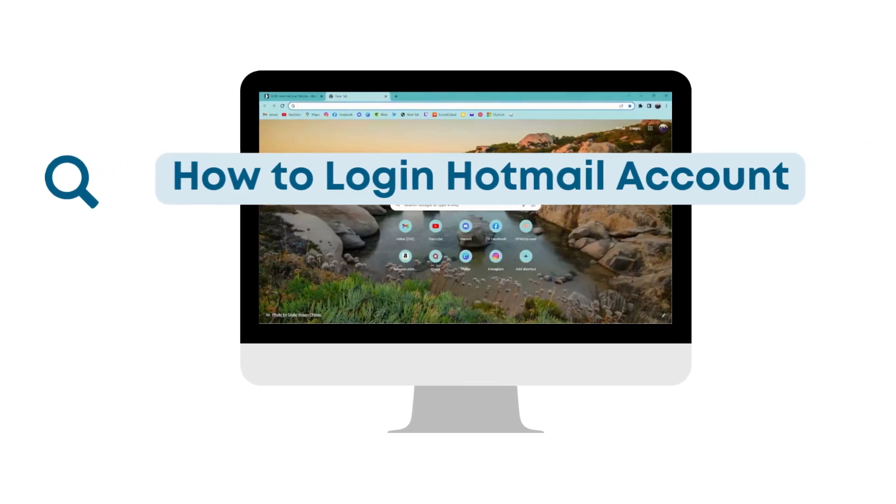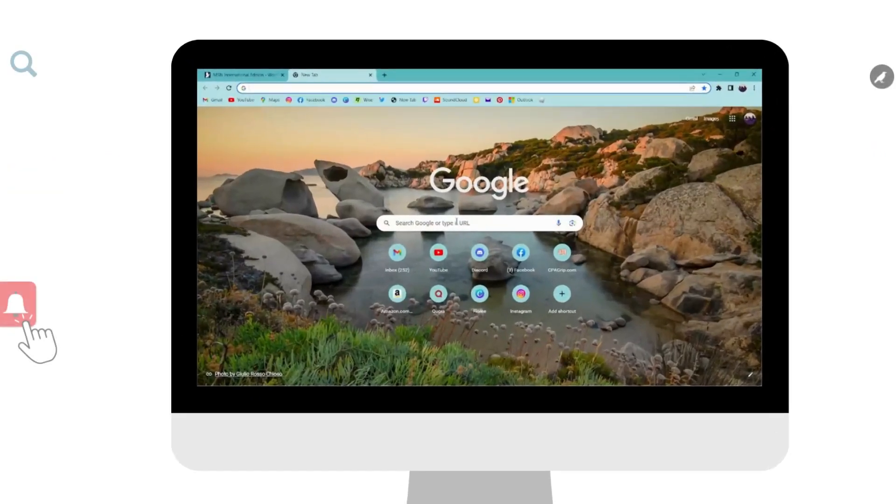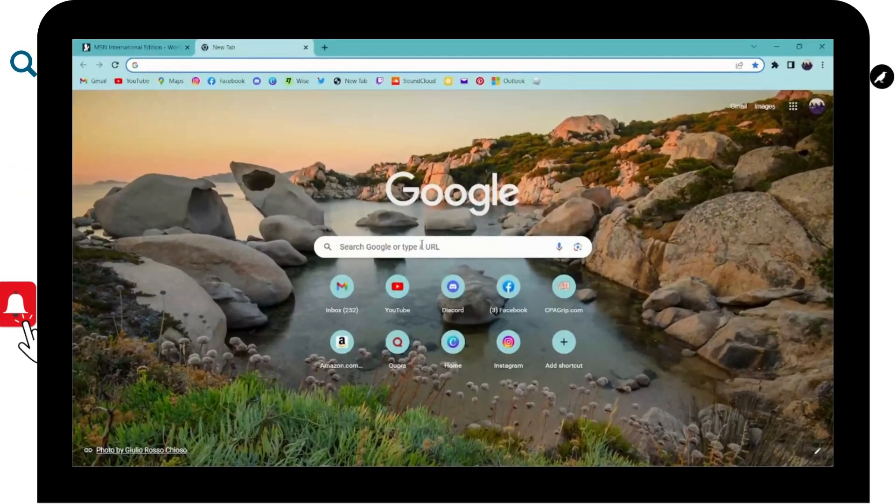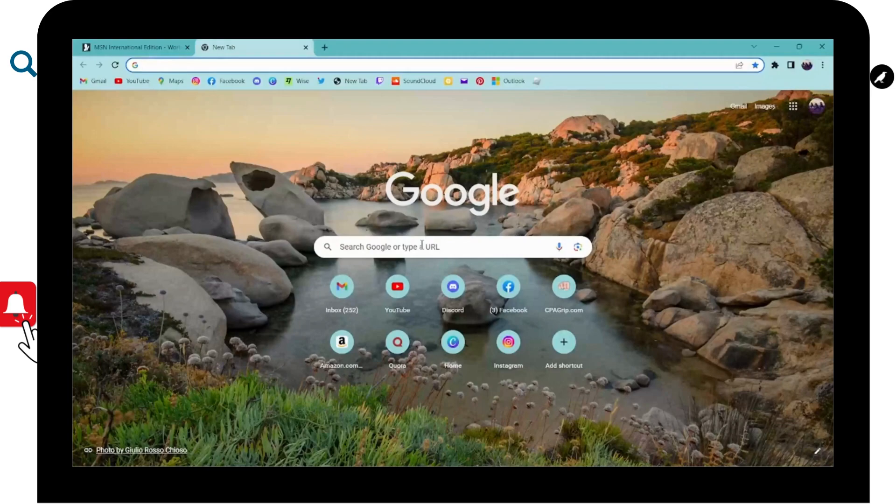How to log in to Hotmail account. So if you want to log in to Hotmail account, then first of all, you have to open up a browser, any browser that you're comfortable with. I'm here with Google Chrome browser.